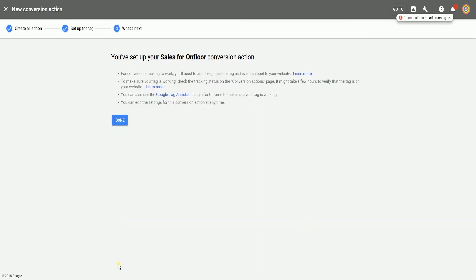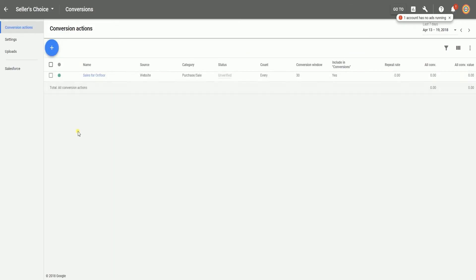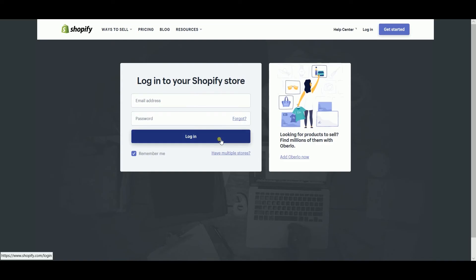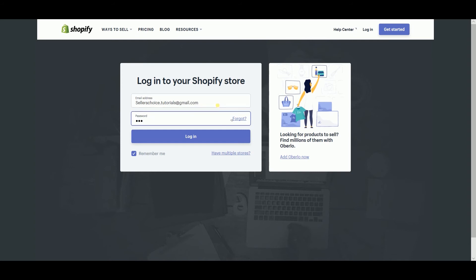Since you already have the Google AdWords conversion tag, we need to attach this to your Shopify website. So log into your Shopify account.